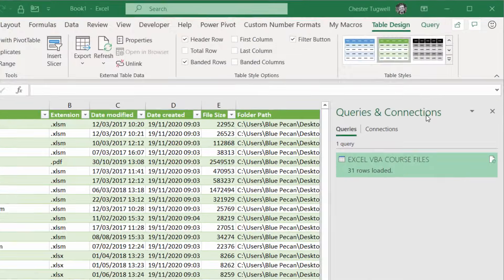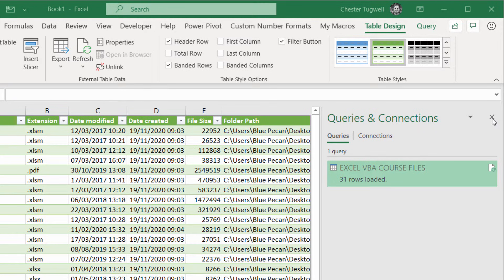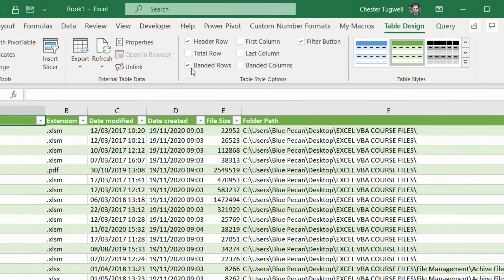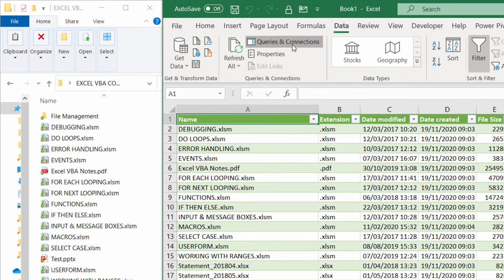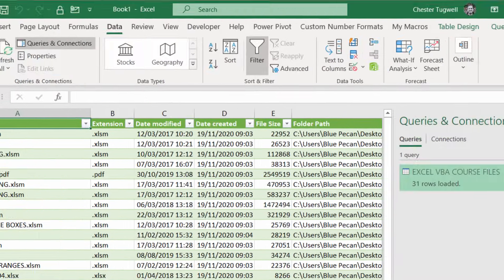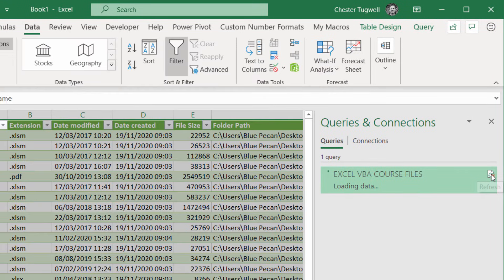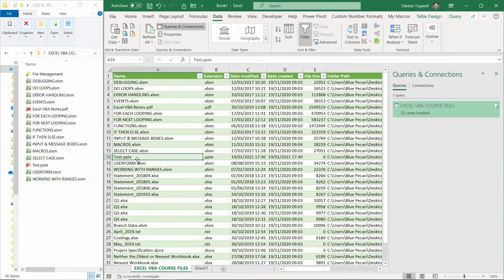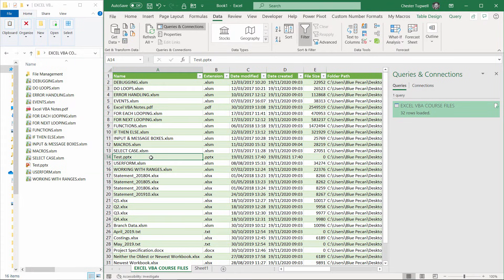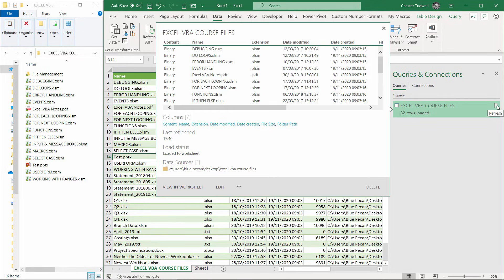I'll go up to the queries and connections. And if that doesn't display, let me just close it. Let's go back to data and click queries and connections. You've got a little refresh button here. I'll click on refresh. You'll see that now I have that test PowerPoint file appearing in my list, so you can refresh this list at any time just by using that little button there.